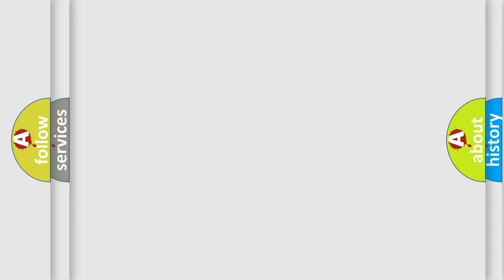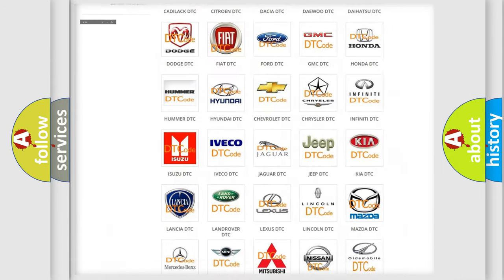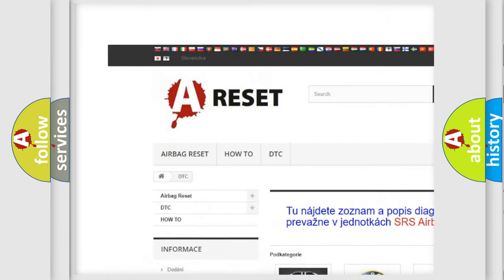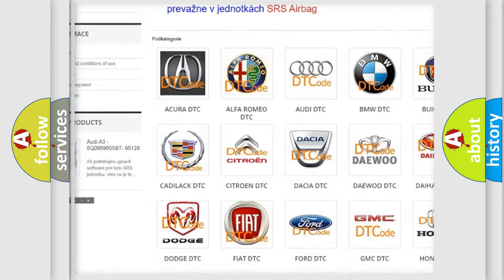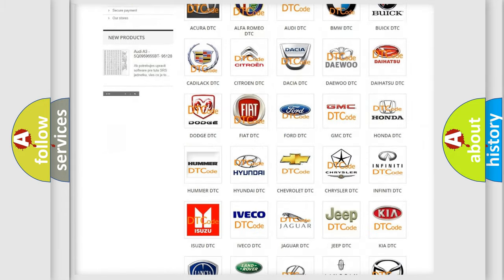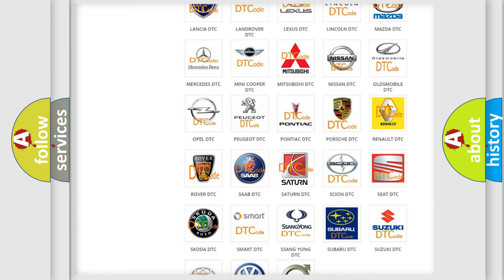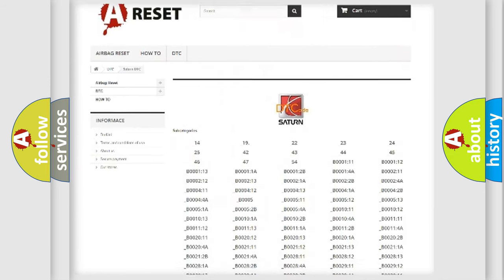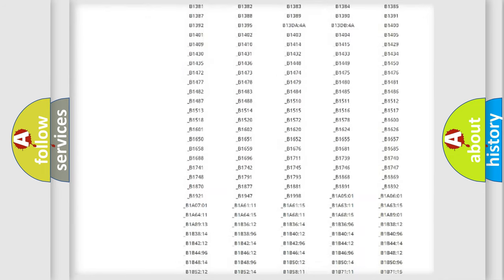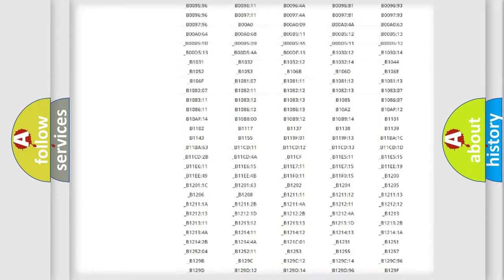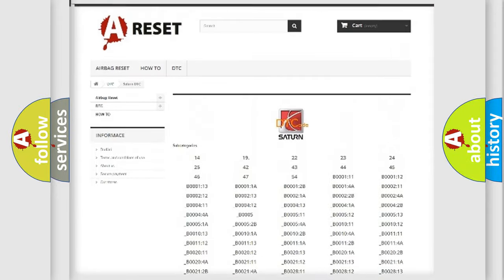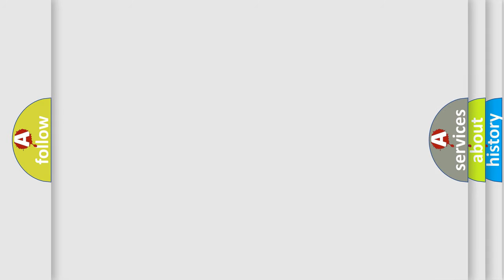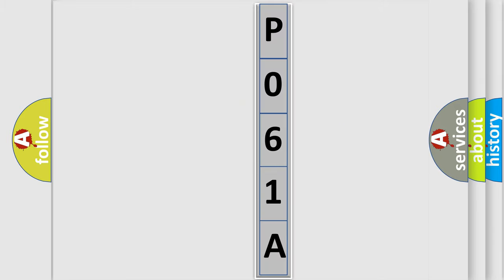Our website airbagreset.sk produces useful videos for you. You do not have to go through the OBD2 protocol anymore to know how to troubleshoot any car breakdown. You will find all the diagnostic codes that can be diagnosed in Saturn vehicles, and also many other useful things. The following demonstration will help you look into the world of software for car control units.